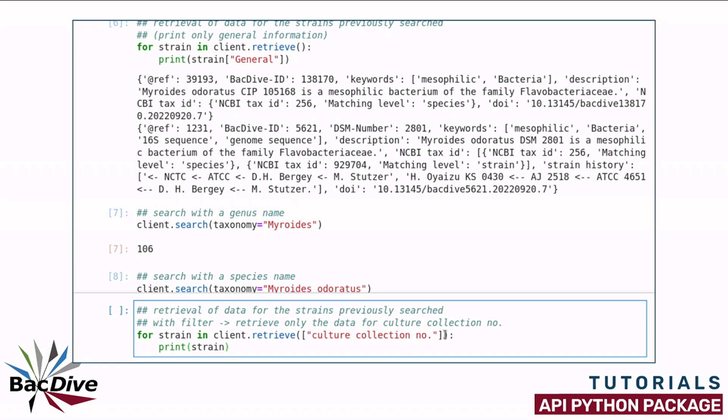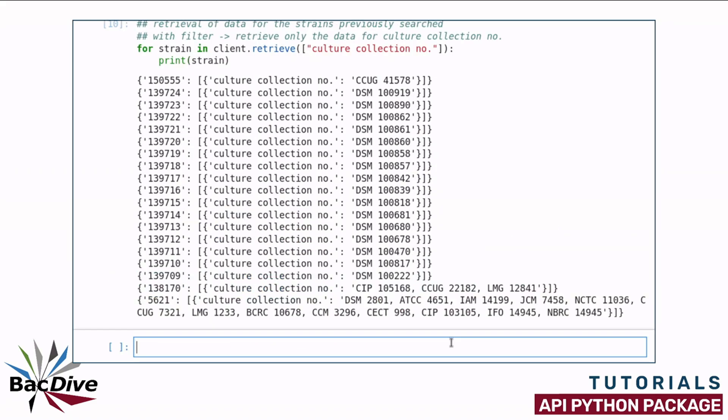In this case, I am choosing to only retrieve the culture collection numbers of the strains and no further information on them. And here I am given the culture collection numbers for all these BacDive strains.